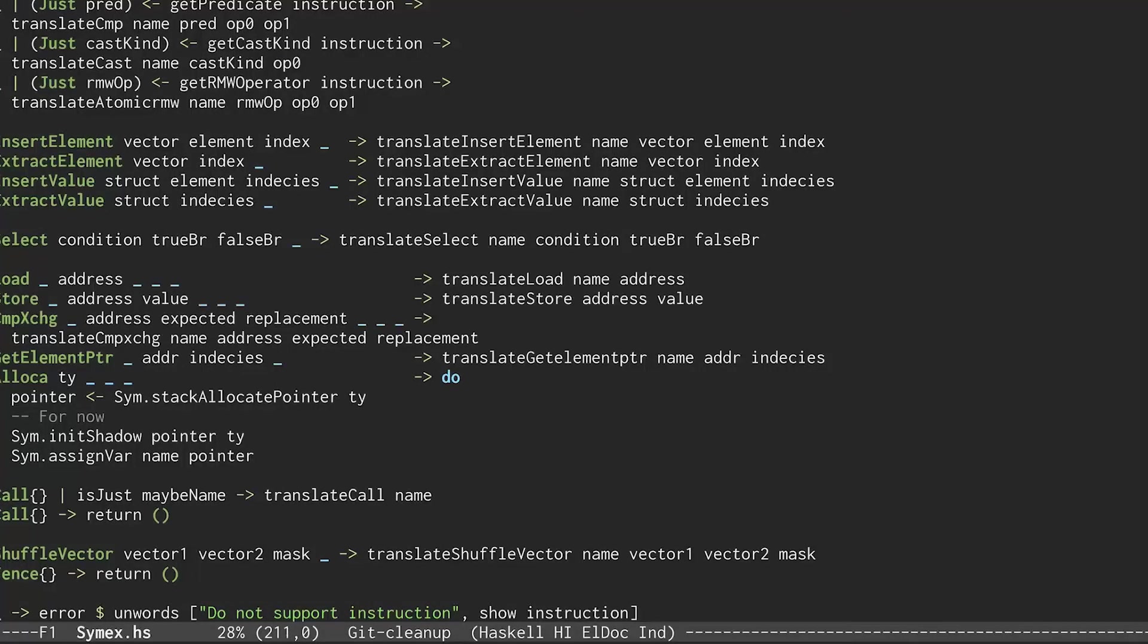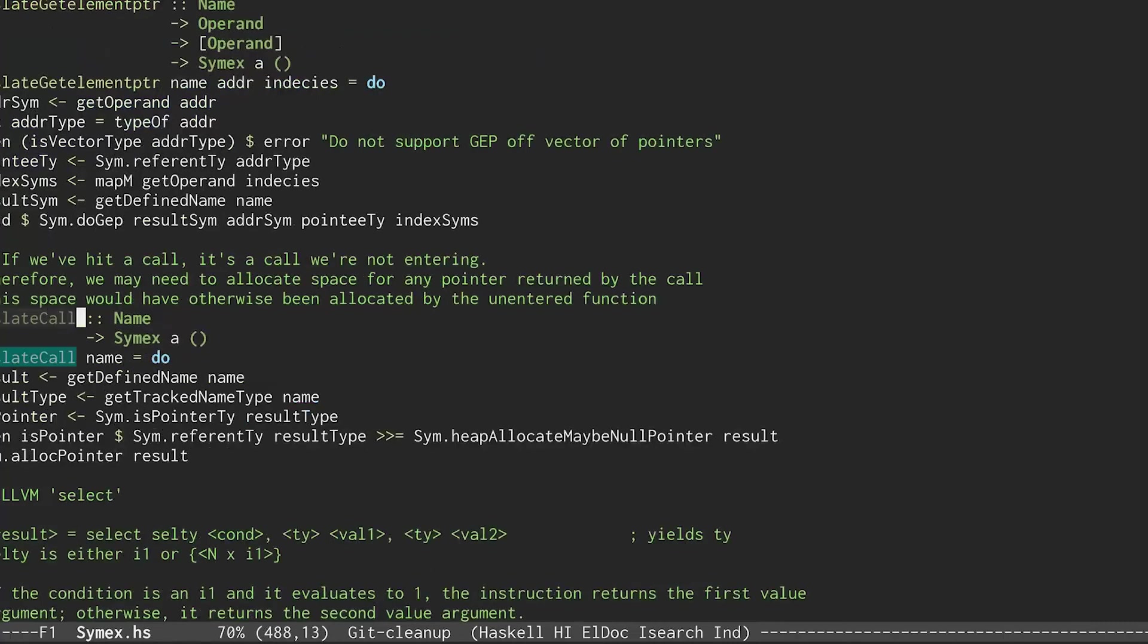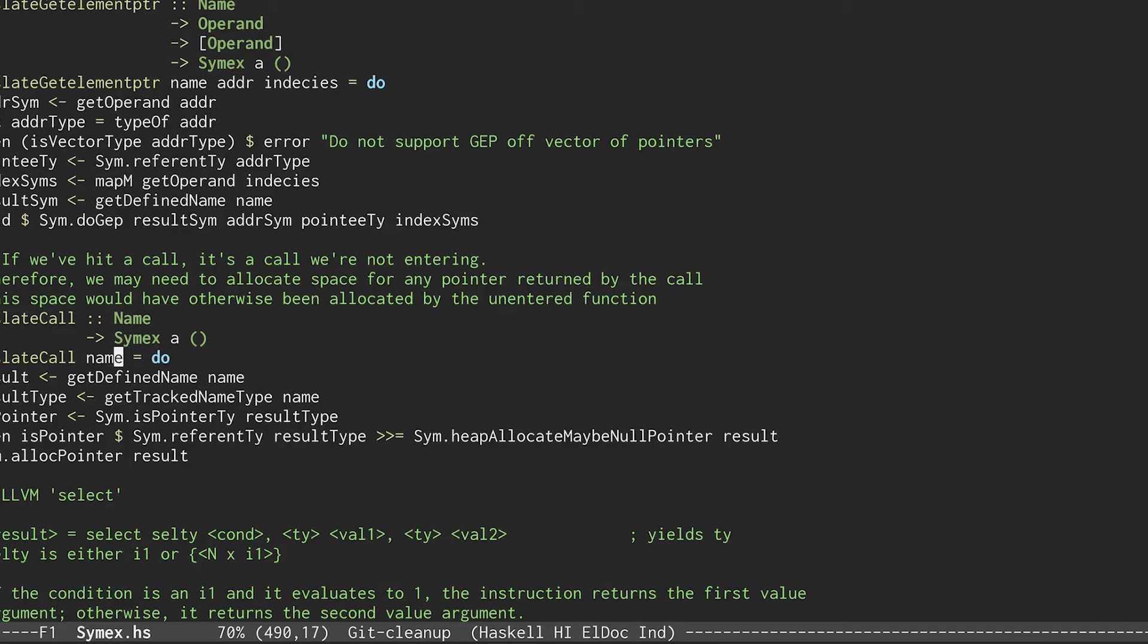So it's going to match right here in this call case. And then we're going to go look at translate call. Translate call takes one argument. In this case, that argument is A, the thing we're malloc-ing, the name of A.